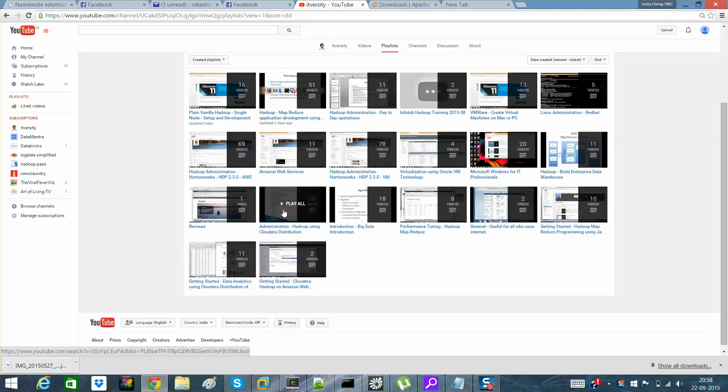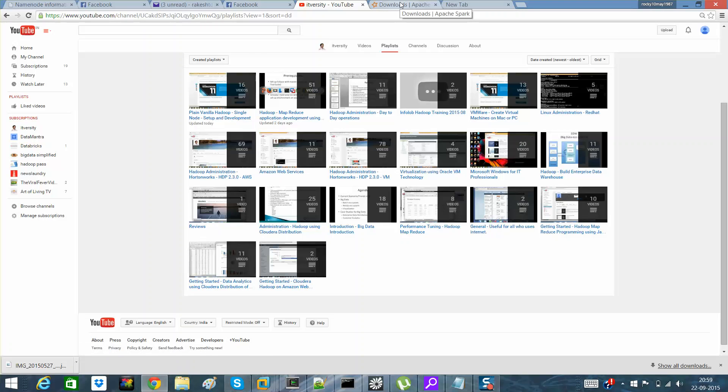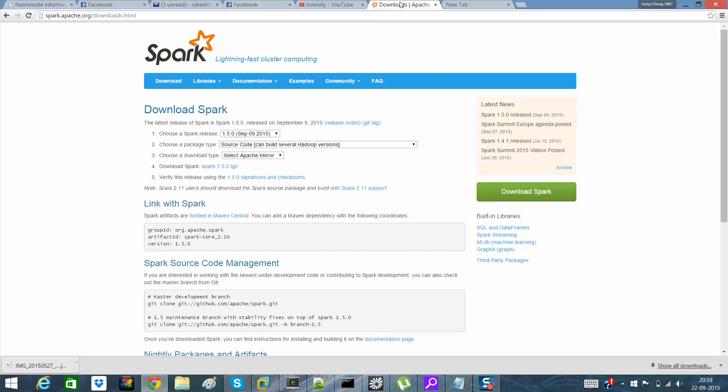Let me give you an introduction of what Spark is. Spark is nothing but a third generation distributed system. First generation distributed systems were databases, second generation distributed systems were Hadoop or MapReduce, and the third generation is Spark.